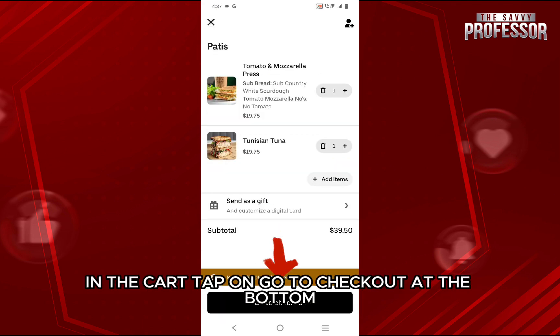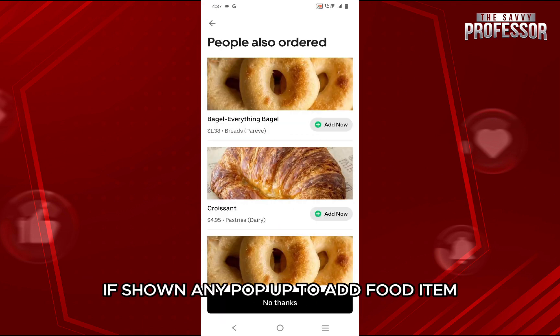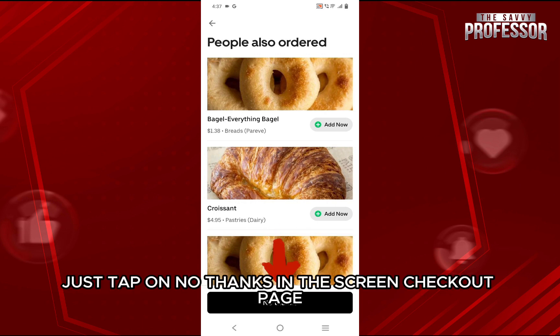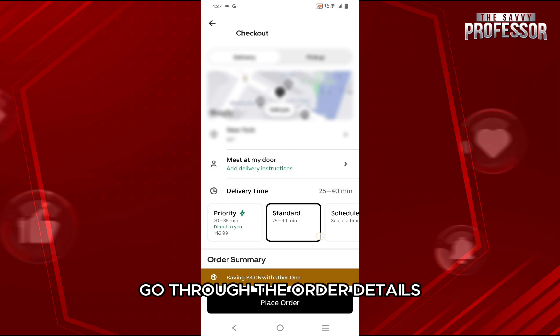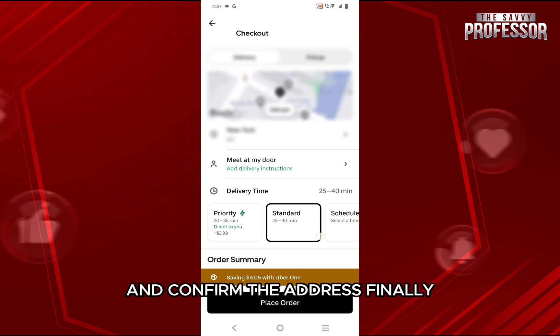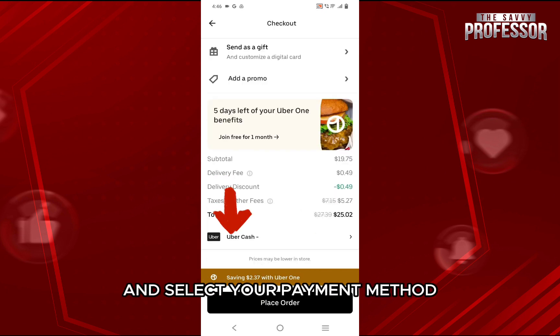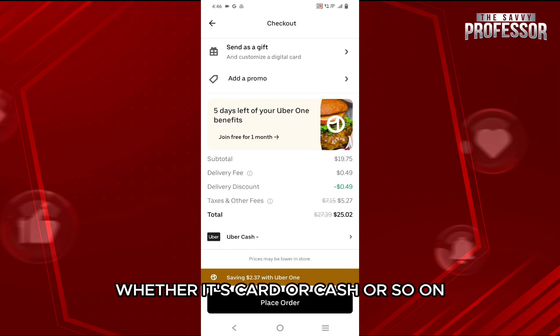In the cart, tap on go to checkout at the bottom. If shown any pop-up to add a food item, just tap on no thanks. In the checkout page, go through the order details and confirm the address. Finally, scroll down to the bottom and select your payment method, whether it's card or cash or so on.